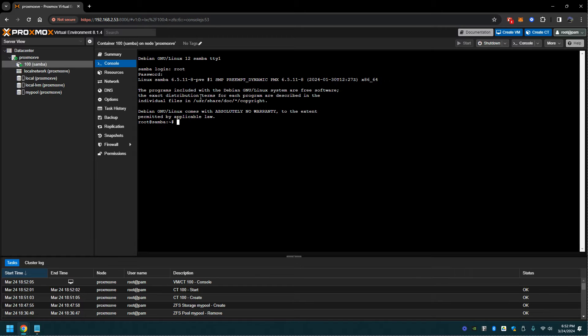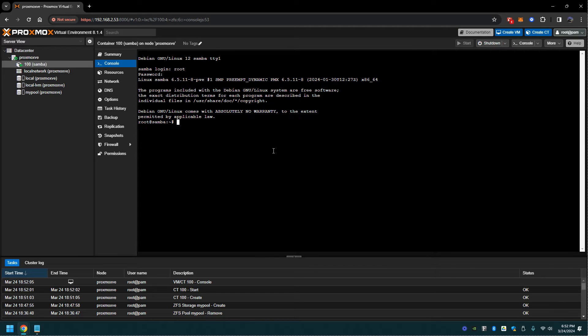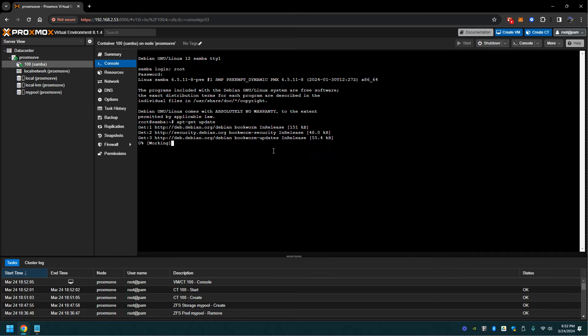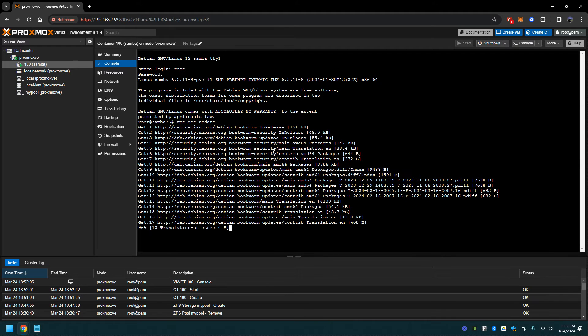We got logged in. Let's see if we can do an apt-get update. The reason why I say let's see if we can is I had a problem earlier with setting up the network. Looks like it's obtaining everything. Yep, I got it all.